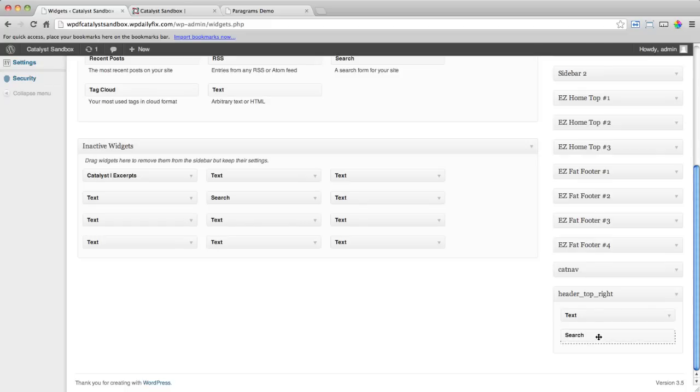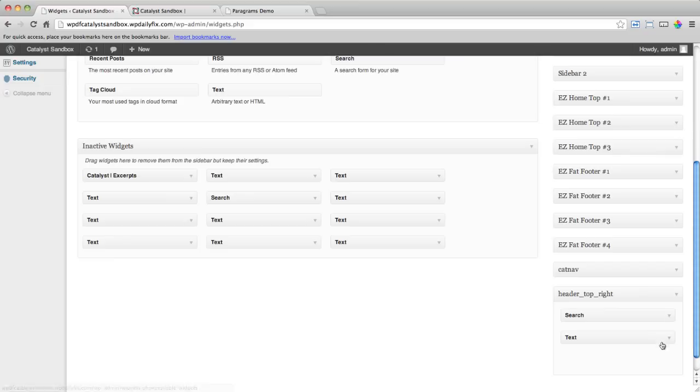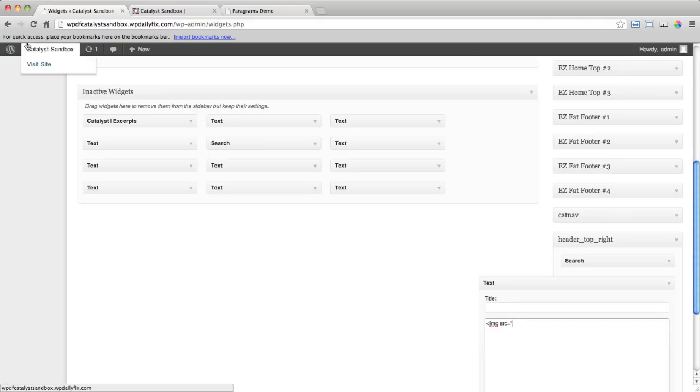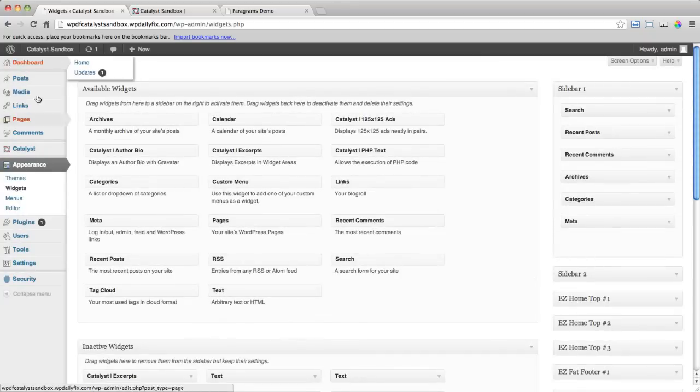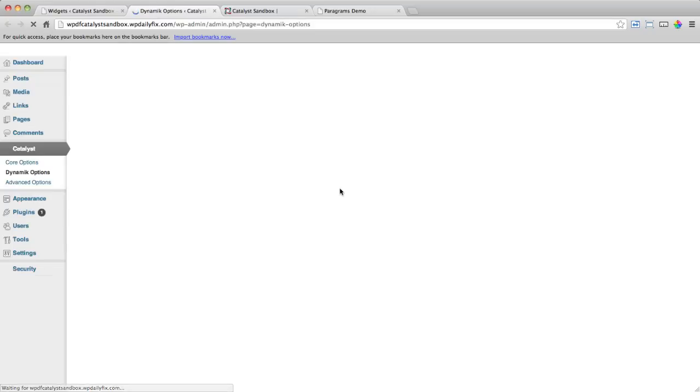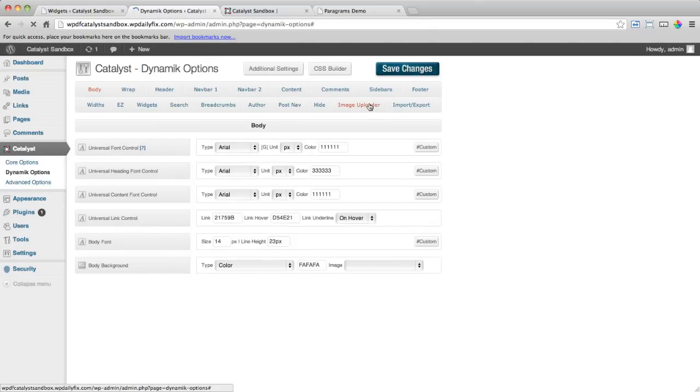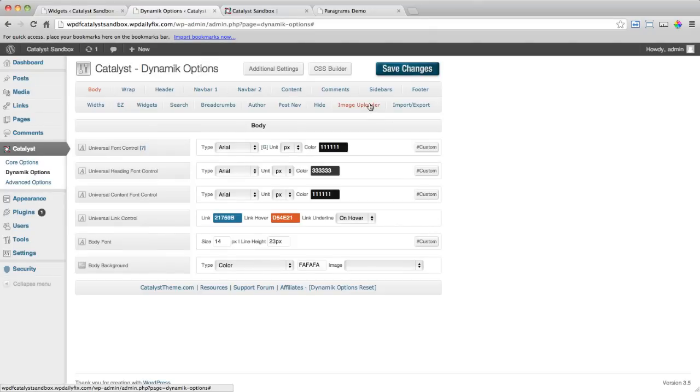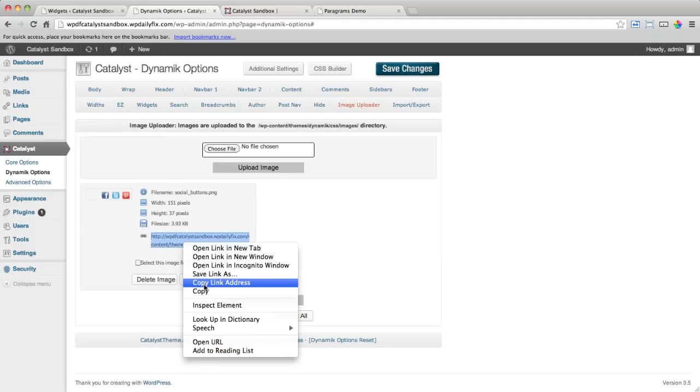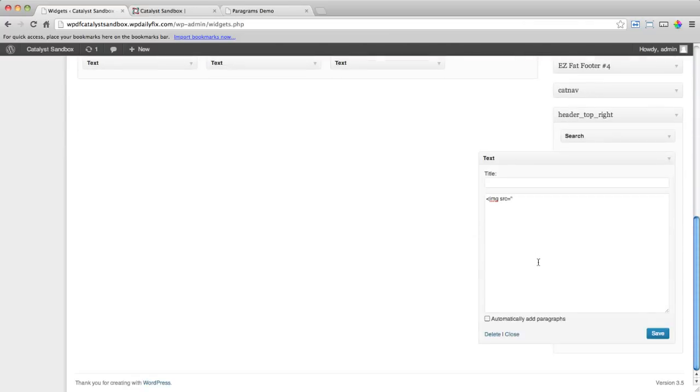So let's plonk that one in. We'll leave the title blank. And in the text area here, I'm just going to drop in some social buttons which I've got sitting as an image. I'm working multiple tabs again in this dynamic image uploader. Here it is. I'll just copy the address straight out of there. Shut that so we don't get confused.